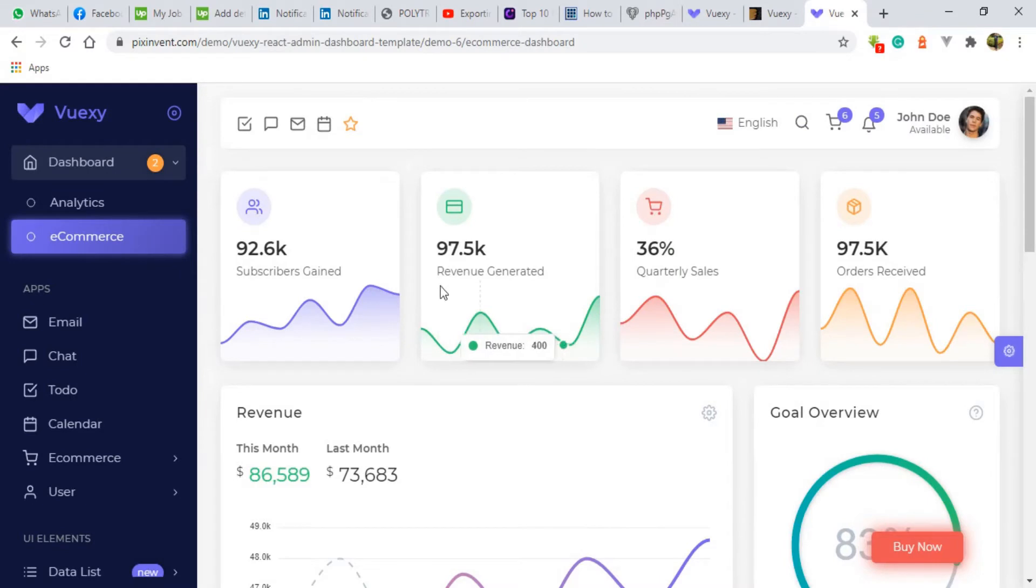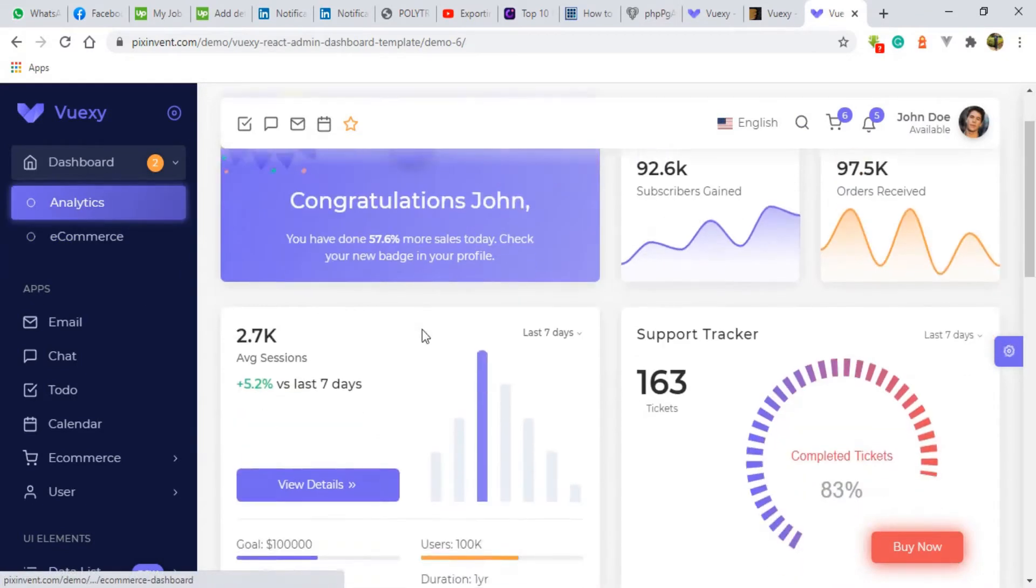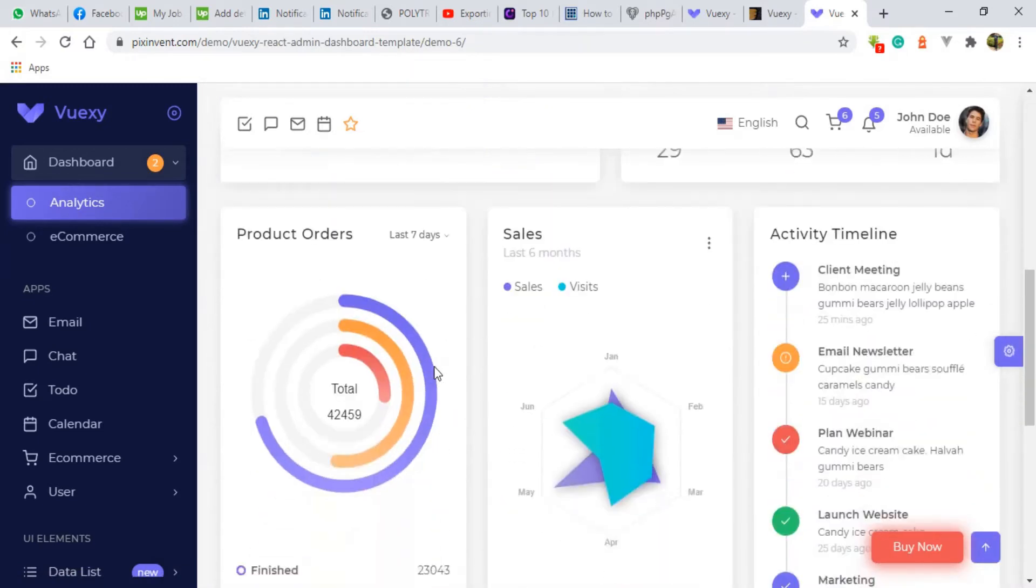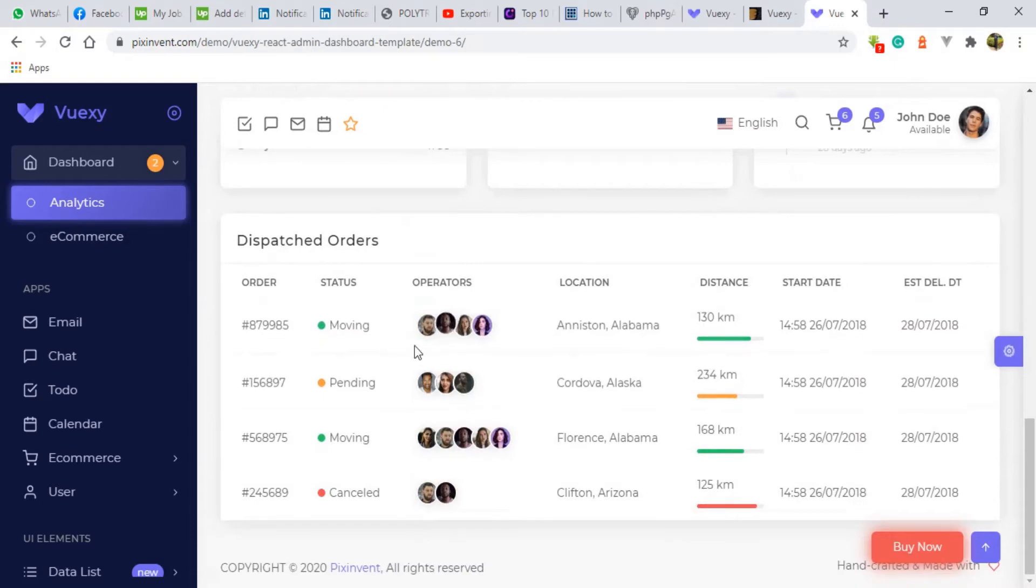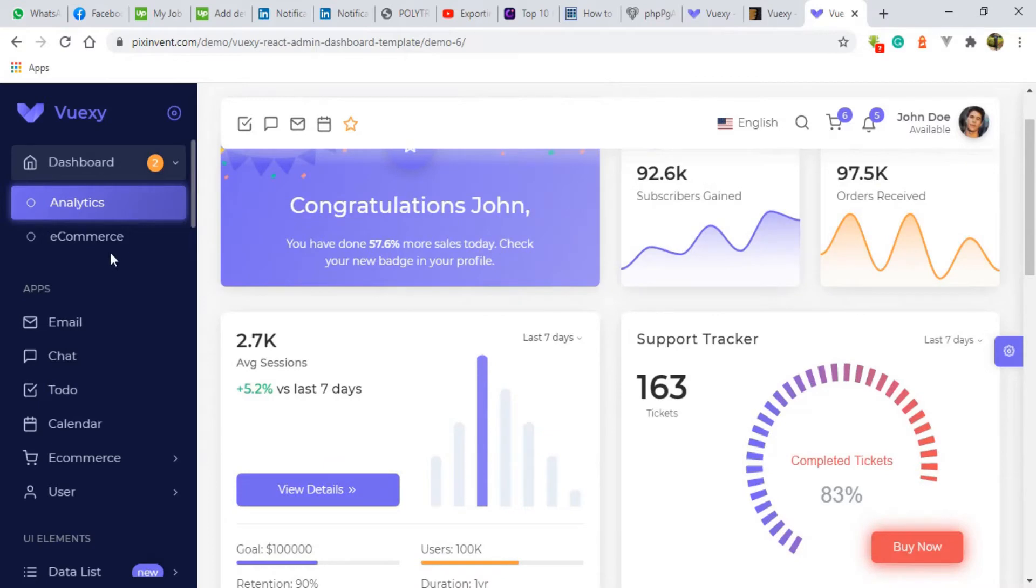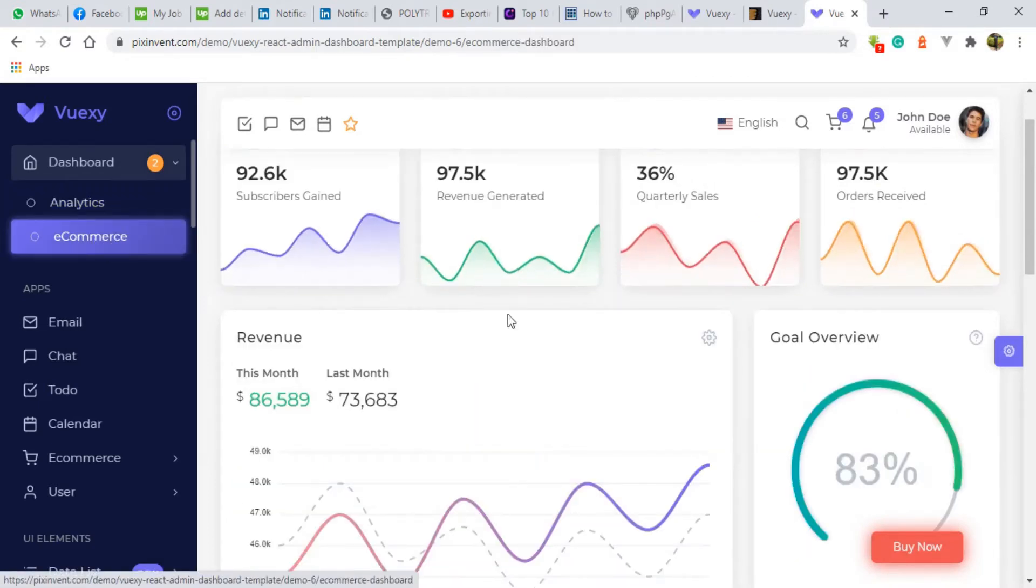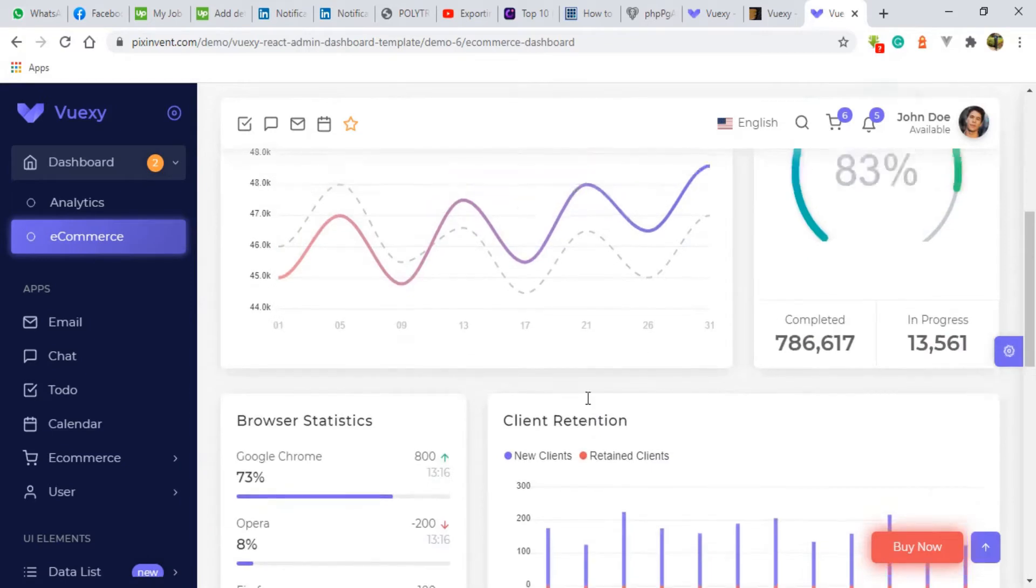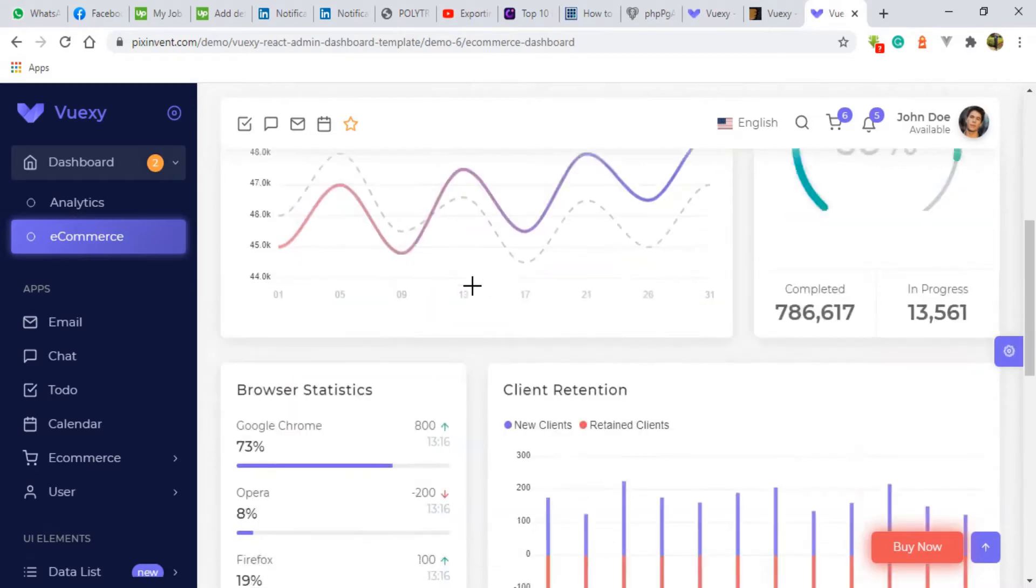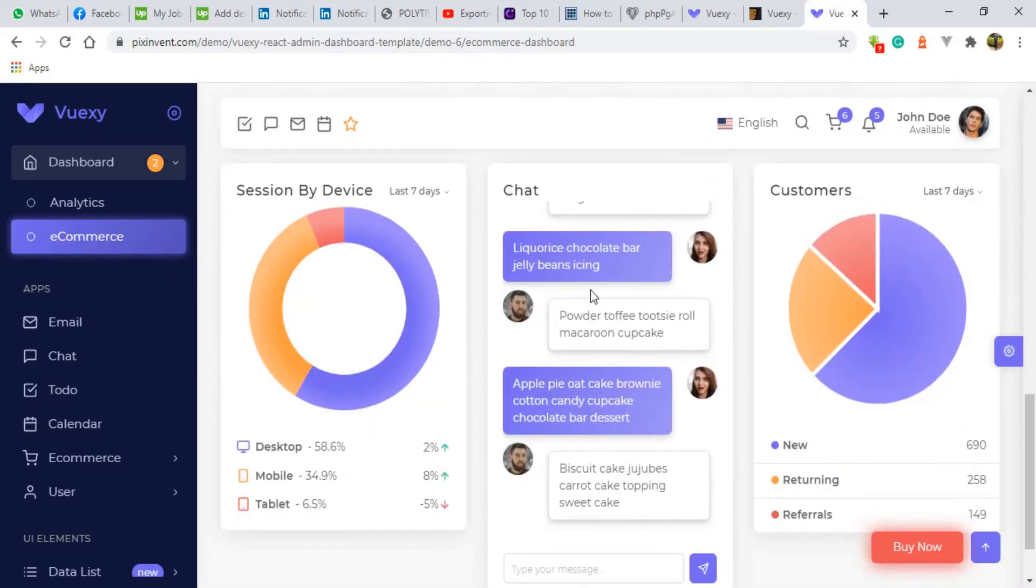There is the analytics version. Here you can see we have some graphs, some pictorial representation of tables and everything. They have really nice cool features. Then there is e-commerce version. We have also some graphs here, some numerical representations of data. We have some pie charts. We have a chart.